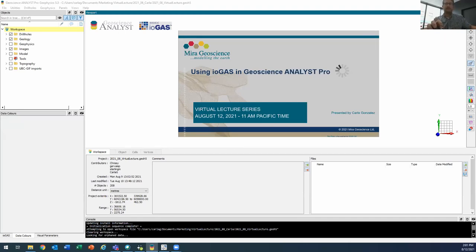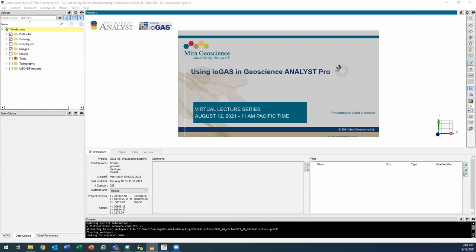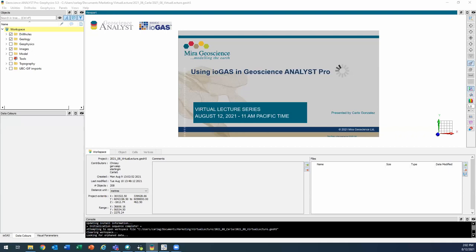All right, thanks JP and thank you everyone for coming. Hi everyone. So as JP mentioned, today we're going to be looking at the link between Geoscience Analyst Pro and ioGAS. And just for context, the data that we'll be using is in Flin Flon Manitoba, which is a VMS deposit. And we're going to be looking at three different examples. That'll be one with geochemistry data, then with geophysics data, and then on structural data. So we'll get started right away with that geochemistry data.